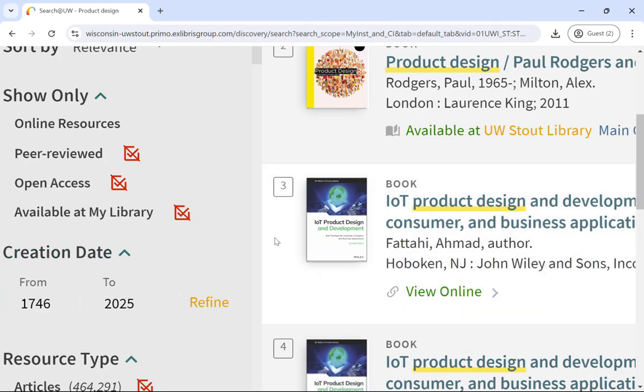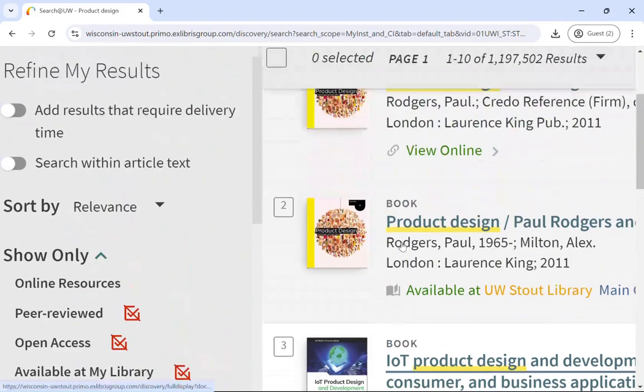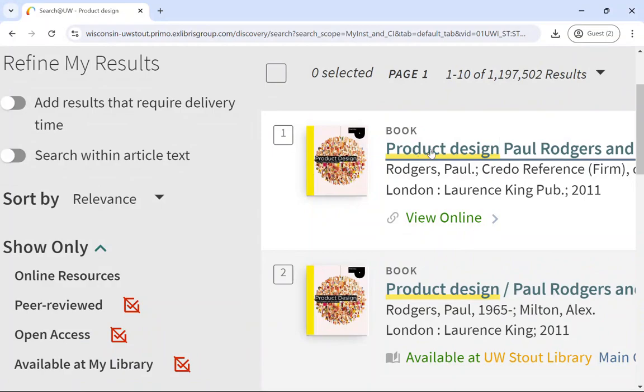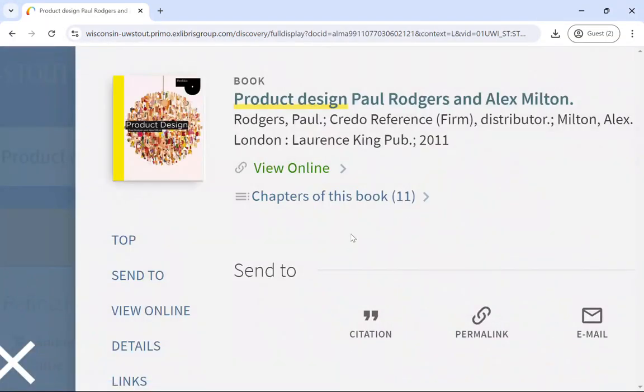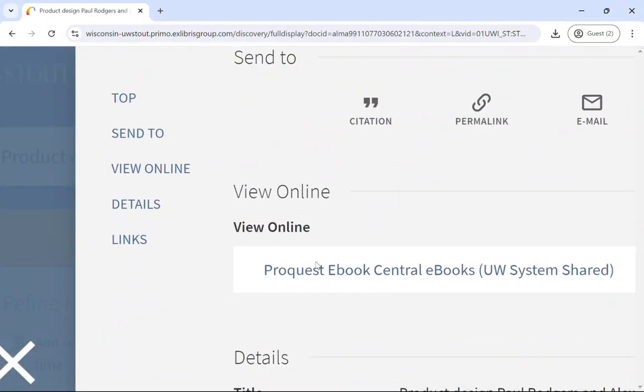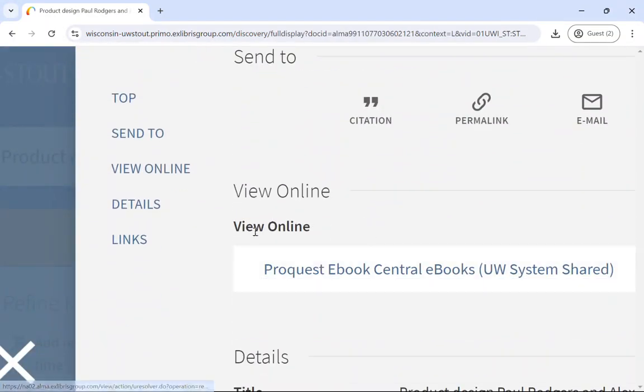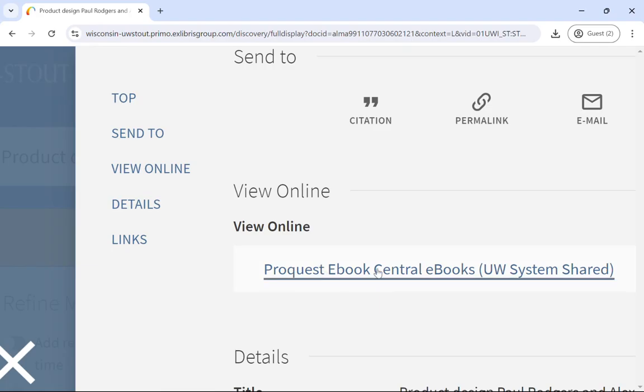If you see a result that you're interested in, just click on the item title and look in the View Online section. And that will have the link to the full item.